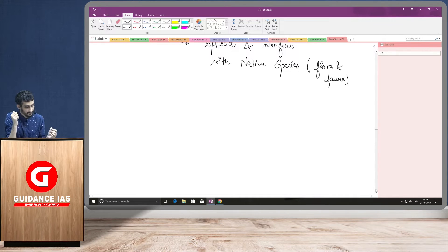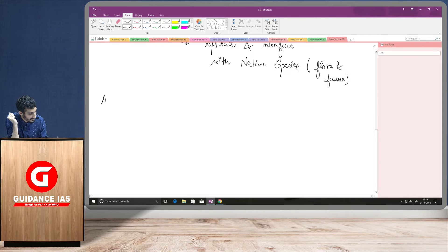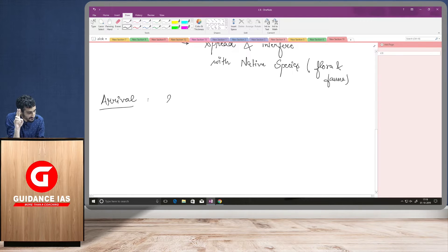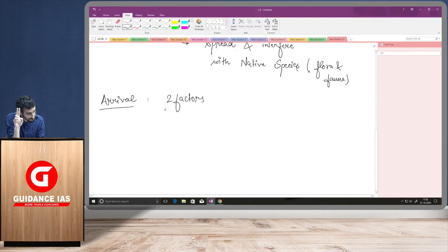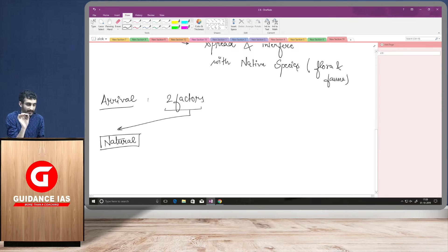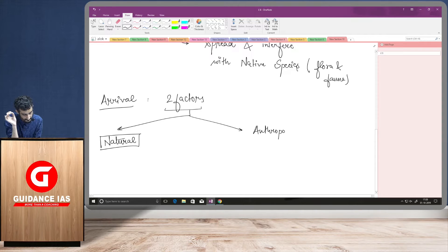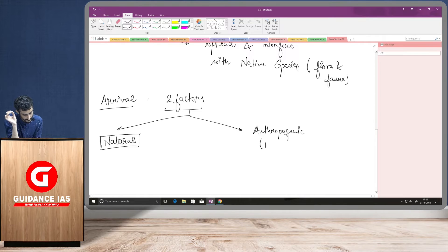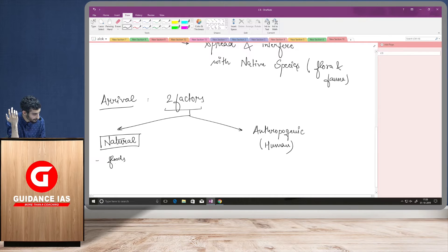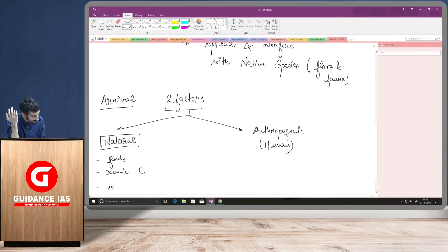But how do these alien invasive species come to a certain place? That is arrival. So, their arrival to a particular place depends upon two factors. And these two factors are, first one is natural. They can be transferred from one place to another via natural processes. And other is anthropogenic. Anthropogenic means human related. So, natural can be due to floods, can be due to oceanic currents, can be due to winds and so on and so forth.